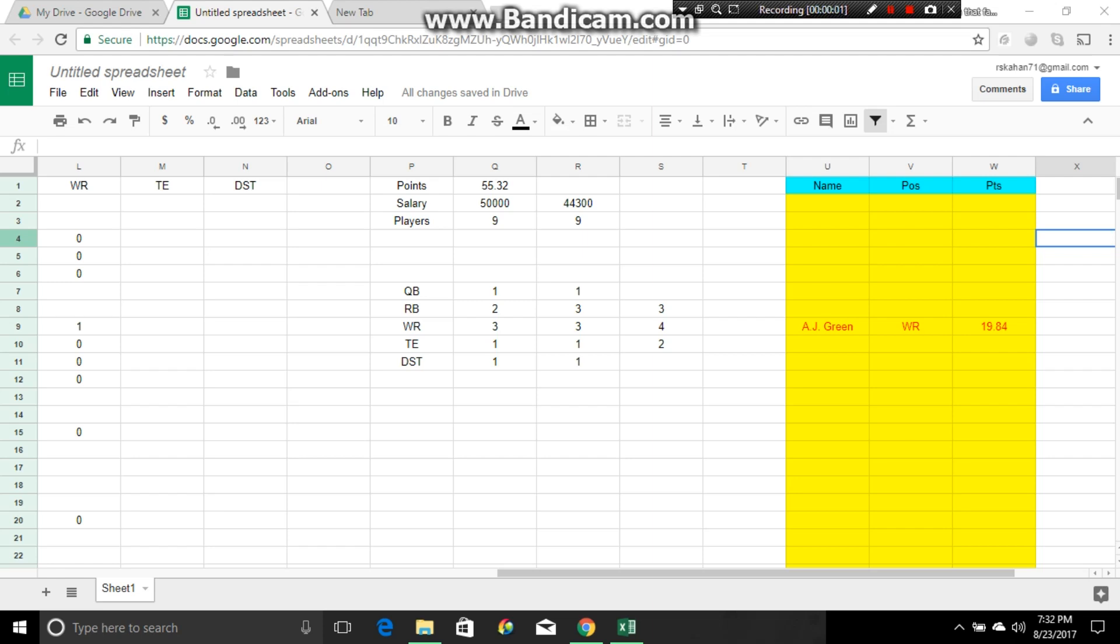Okay everybody, this is Andad71 on part four of our NFL optimizer using Google Sheets. We've done the setup, we've run the solver, we've locked players, we've done lock and stack, we've brought in a way to read it easier so we're not going blind. Now we're going to add the next step, which is the multi, if you want to put in multi lineups, I'm going to show you what to do.